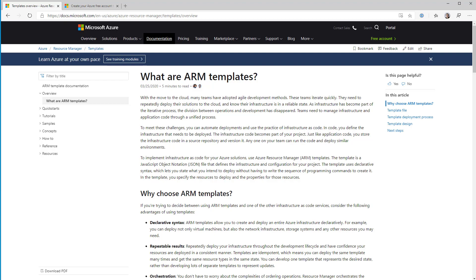So they're declarative rather than imperative. What that also means is that your templates are idempotent — you can run your template as many times as you want and you should get the same results every time. It also means you can use that template to deploy multiple different environments using the same declarative syntax, just changing the parameters. And what you get out the end of it should be the same except where you've parameterized things like names and so on.